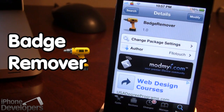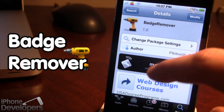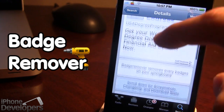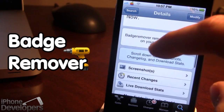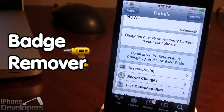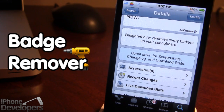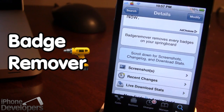You can find Badge Remover in Cydia via the ModMyEye repo and it is a free Cydia tweak. What this does is it allows you to remove every badge on your springboard for the stock applications and applications you've downloaded in the App Store, including Facebook, Twitter, and Cydia.